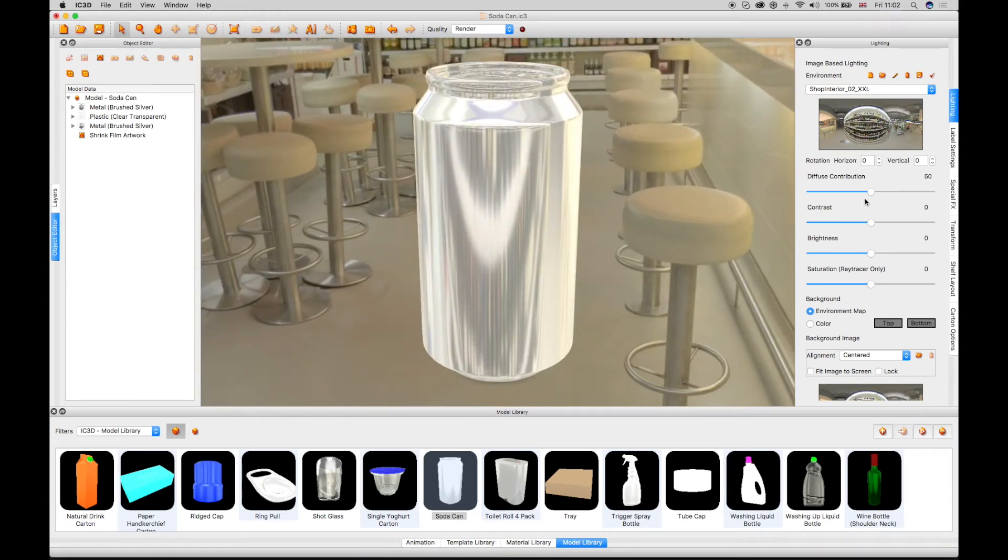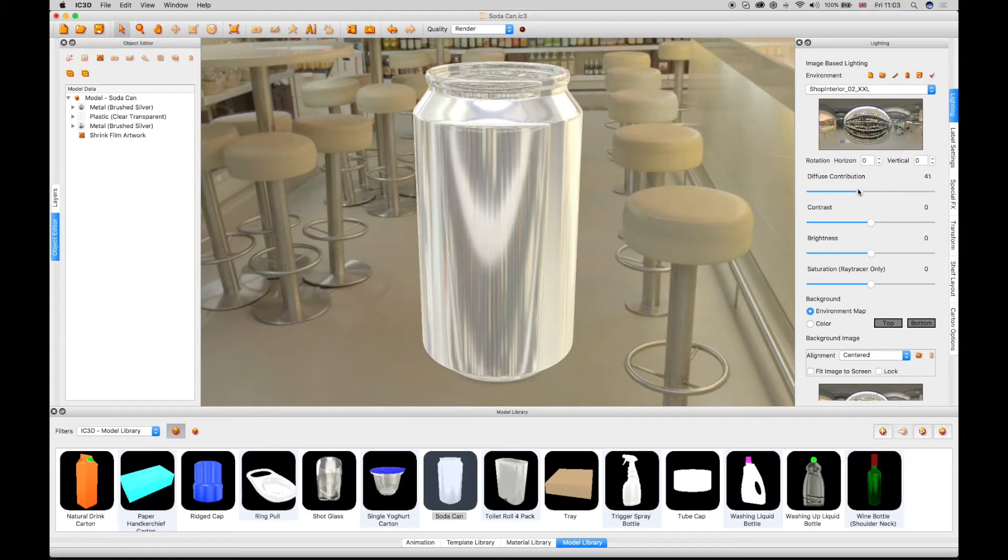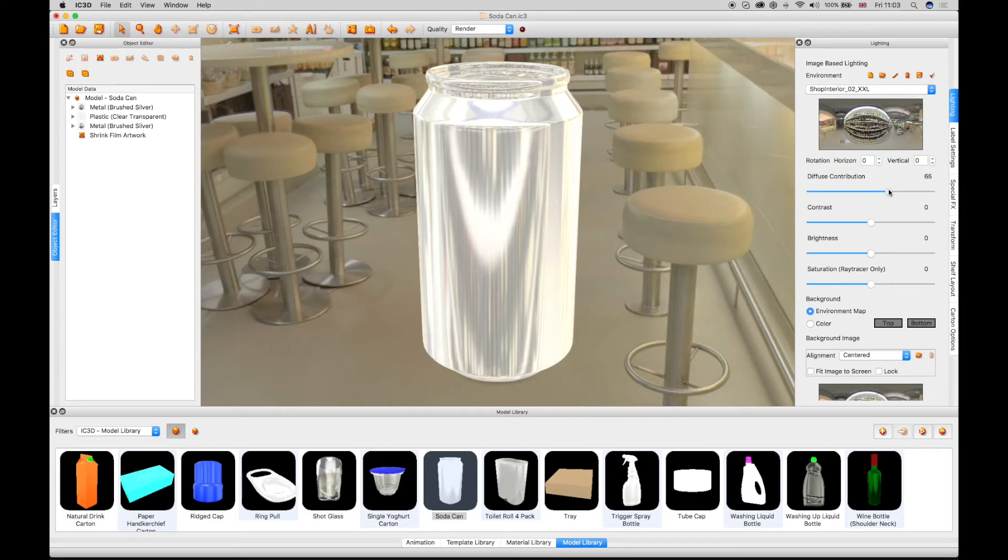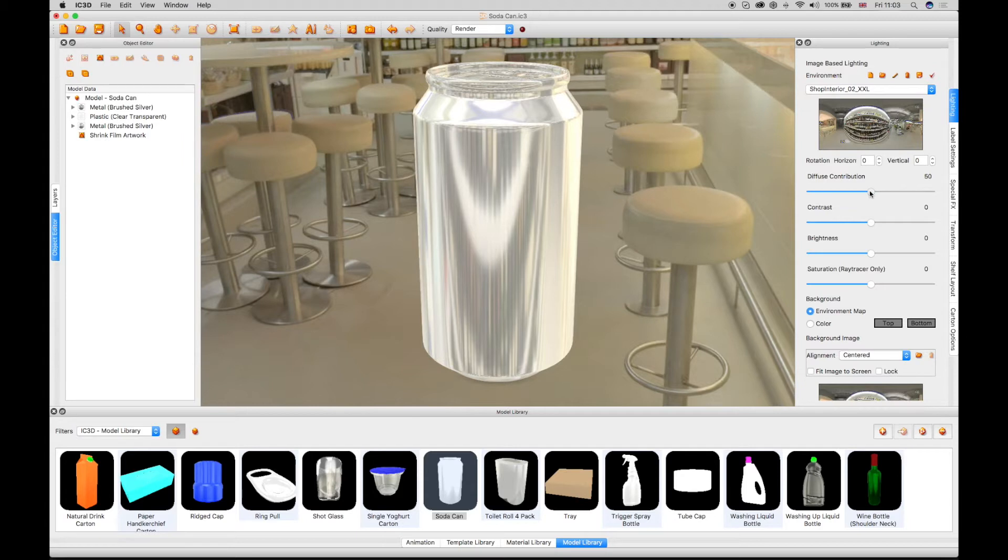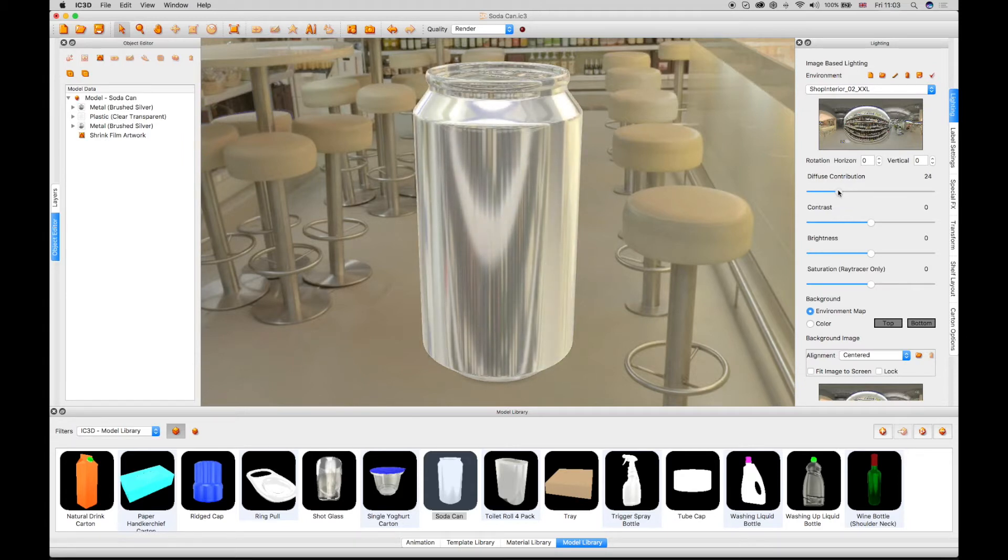Illuminant lighting control sliders are used to adjust the lighting on the 3D object itself. A diffuse contribution slider controls the overall effect of the environment on the 3D object, sliding to the right for a lighter effect and to the left for a darker effect.